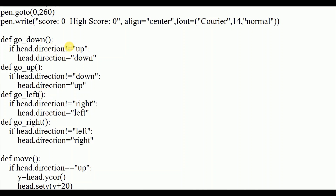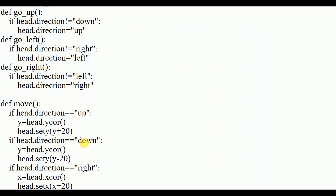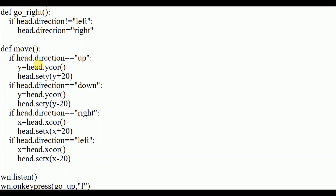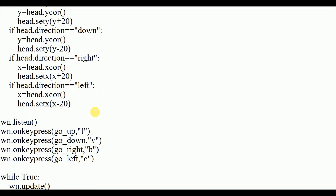Next I defined movement functions: go_down, go_up, go_left, go_right. These set the head's direction attribute accordingly. I also defined a 'move' function: if head direction is up, the y coordinate increases by 20 (head.sety(y + 20)); if down, y minus 20; if right, x plus 20; if left, x minus 20. This determines how far the snake moves each step.